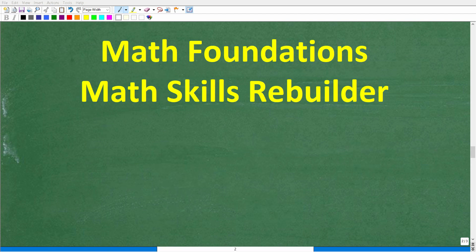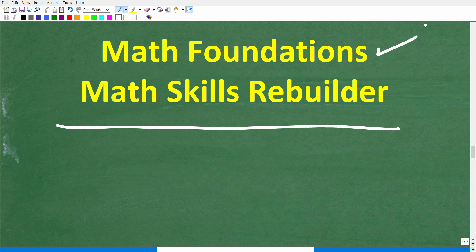I hope this video helped you out. Don't forget to like and subscribe. If you need additional help in basic math, check out these two courses: the first is my Math Foundations course, a quick review of basic math. If you want to review basic math, algebra, and geometry, check out my Math Skills Rebuilder course. Links to both courses are in the description. With all that said, I wish you all the best in your math adventures — thank you and have a great day.